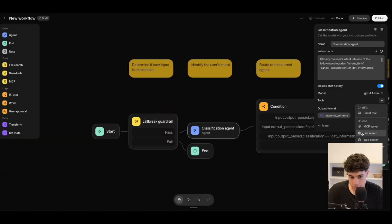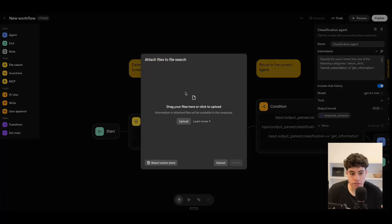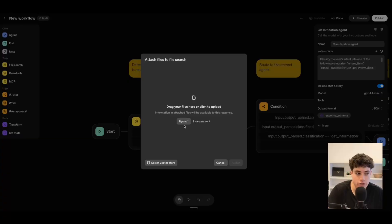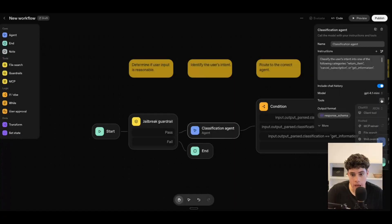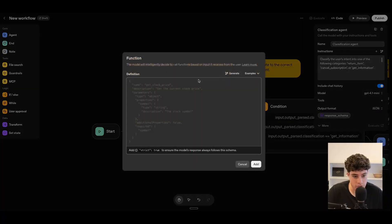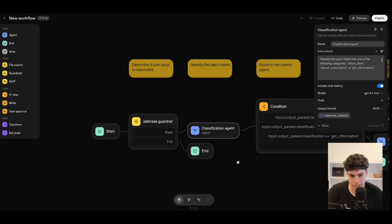We also have file search, an inbuilt feature where we can upload files and it embeds them into a RAG system or vector store database that chunks it up. We can attach files and that will be a direct integration with the tool. We also have web search for searching the web for information, a code interpreter for interpreting code, and a custom local function as well. That covers all of the tools.